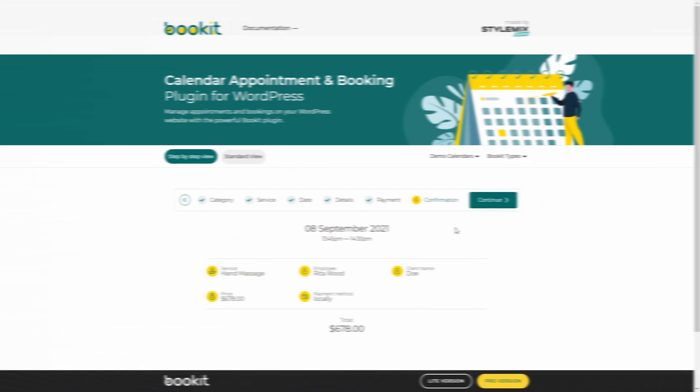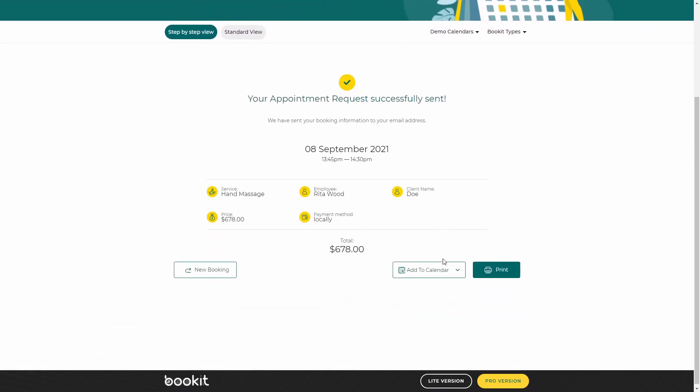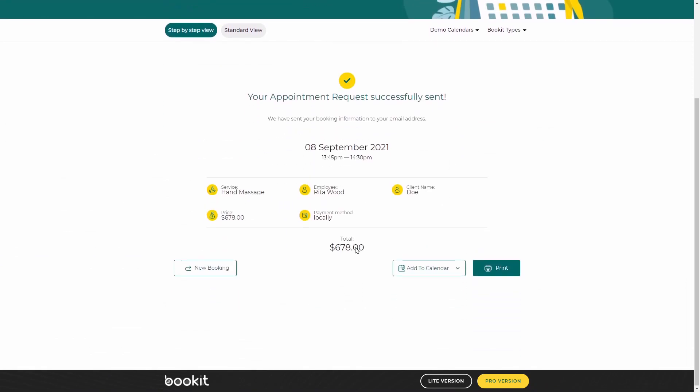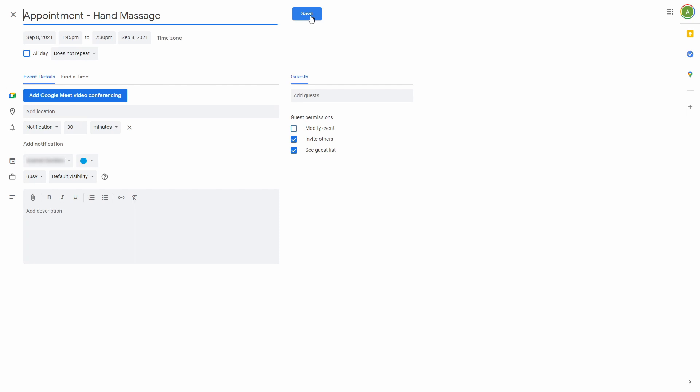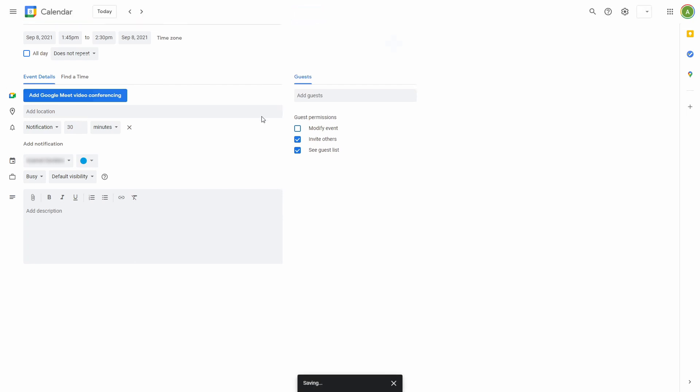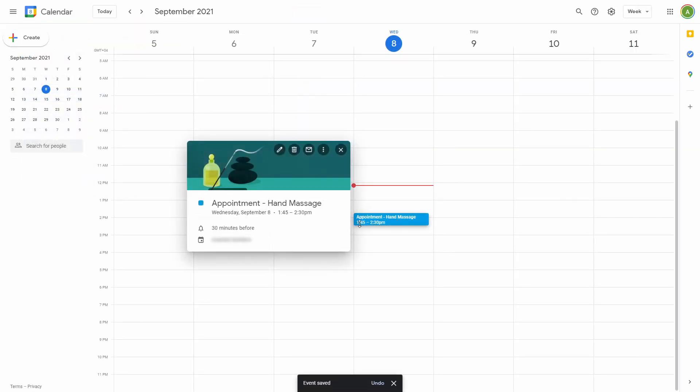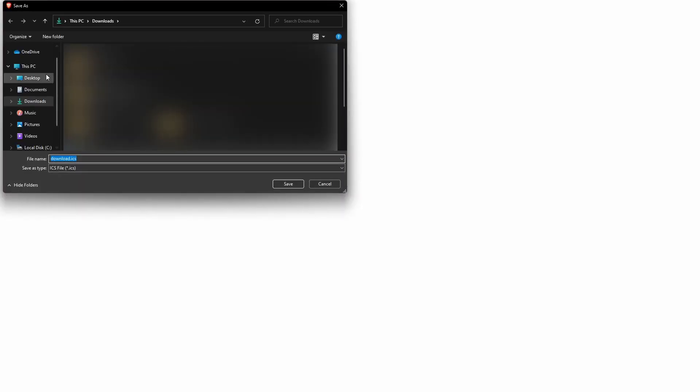The last thing I want to mention is that when customers create an appointment on the front, they can also add created appointments to their calendar. And this feature is free and included in the BookIt plugin by default. Under the Add to Calendar, they can choose either to add it to Google Calendar, or download a file and add it manually to the system calendar or any other calendar they use.